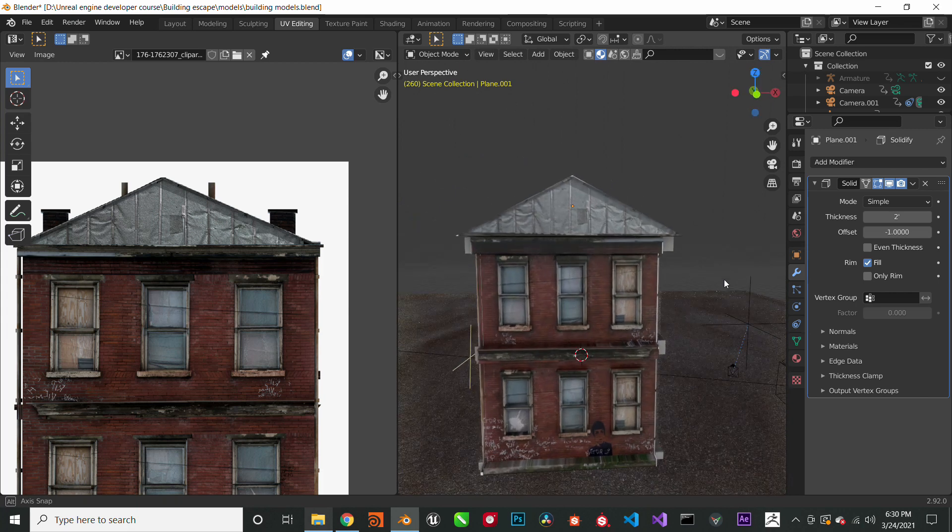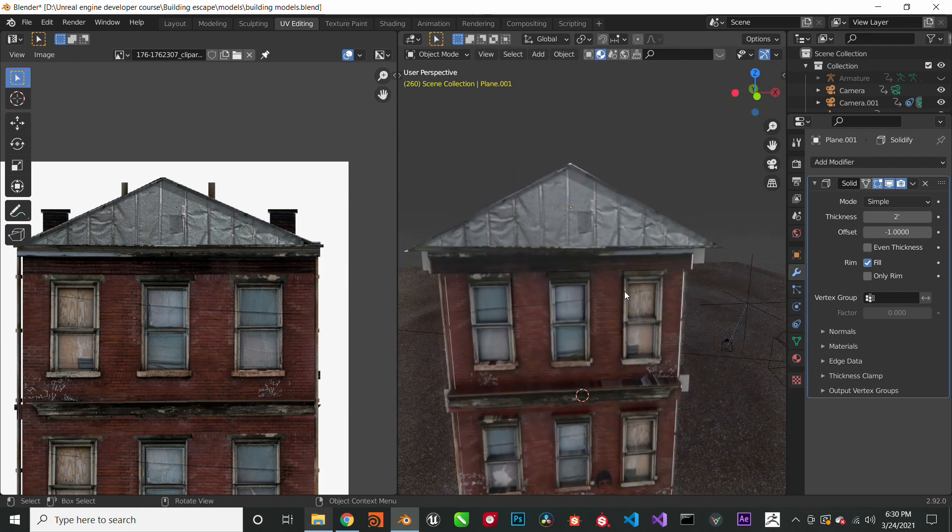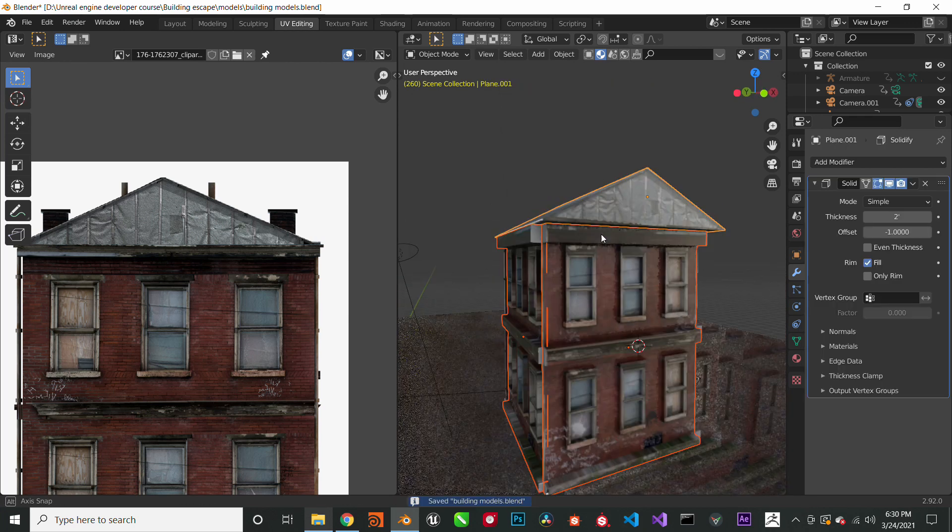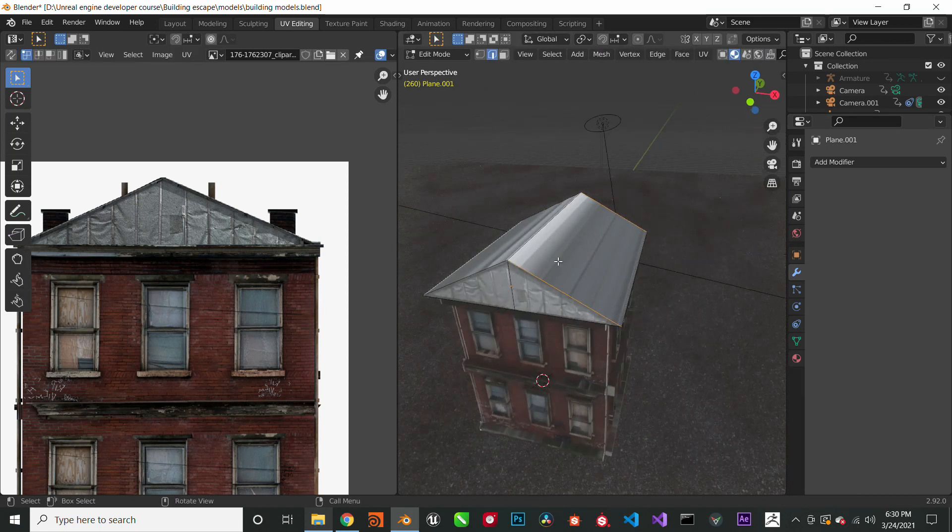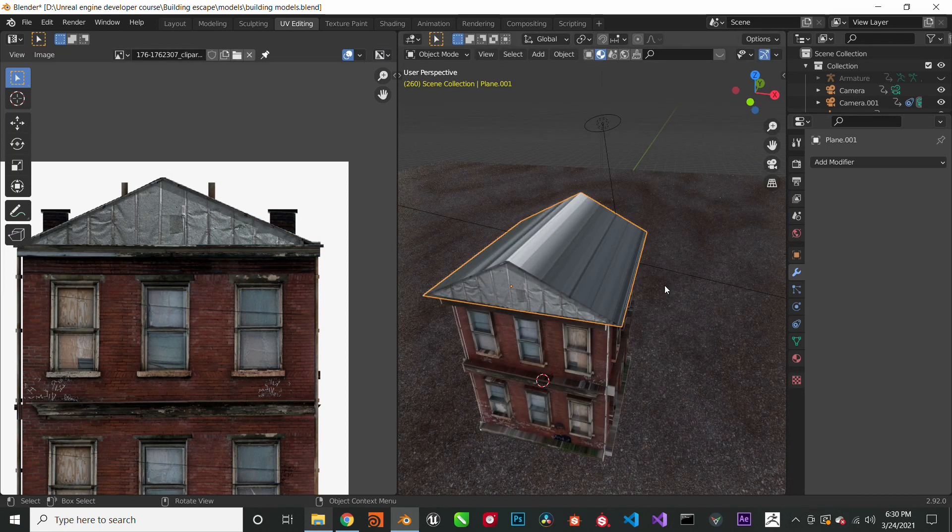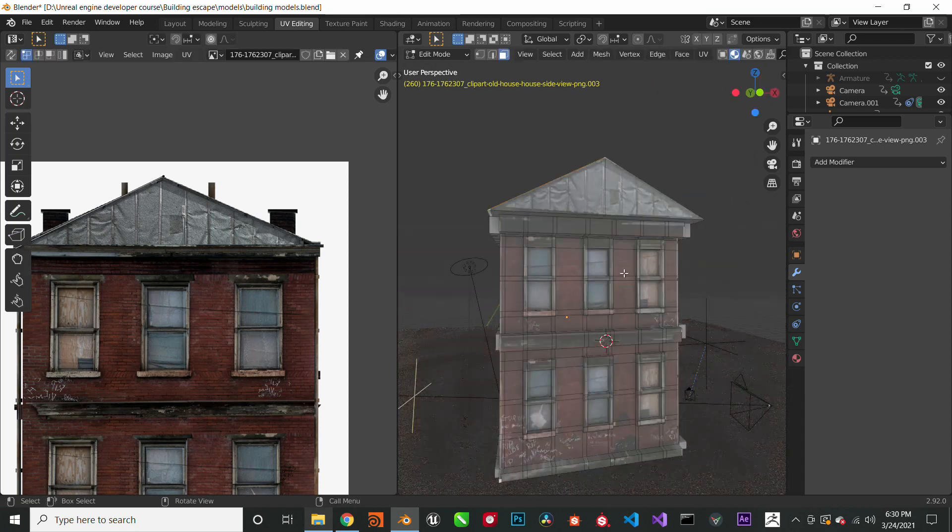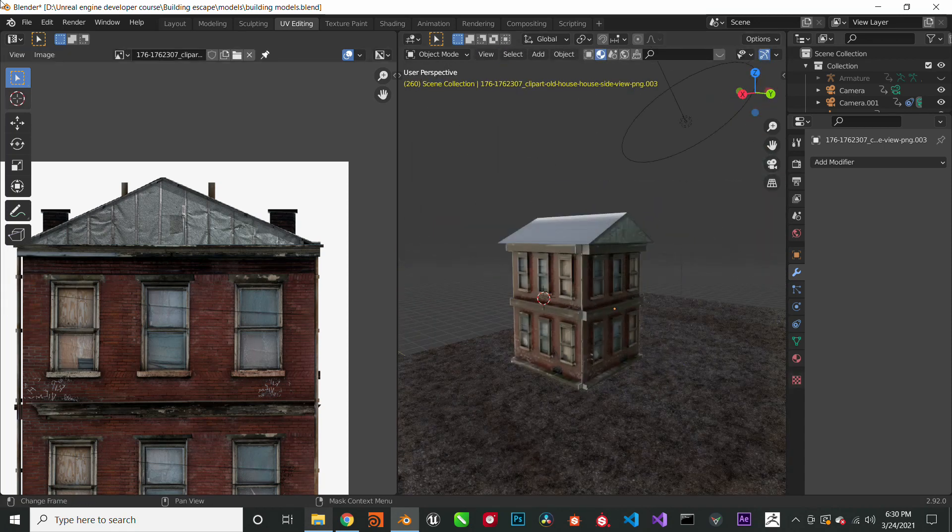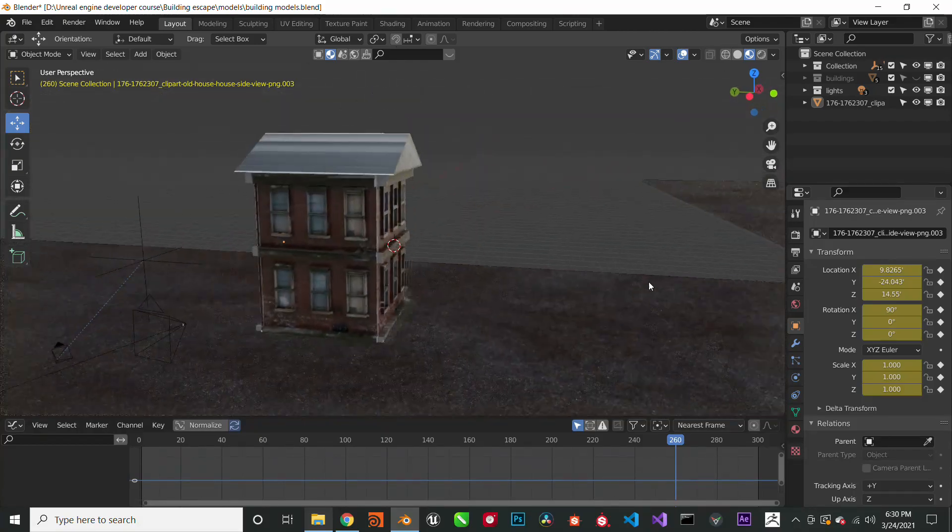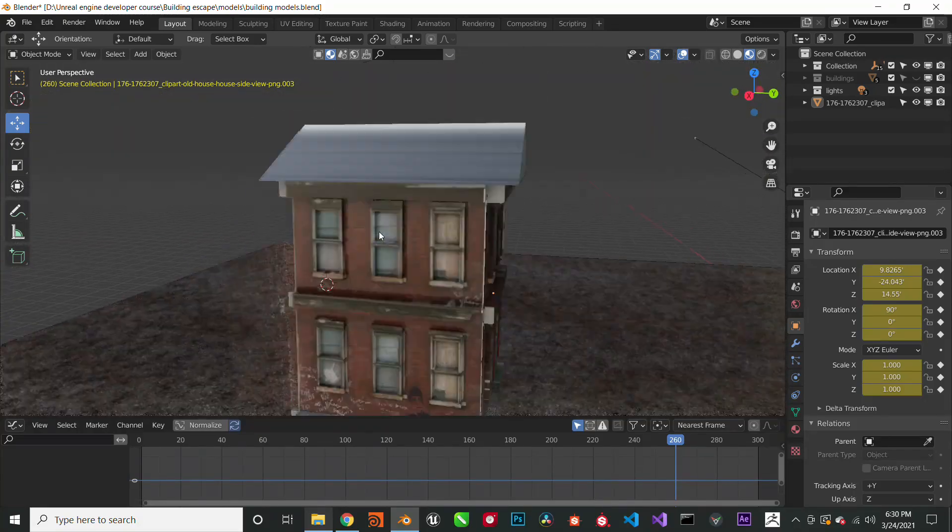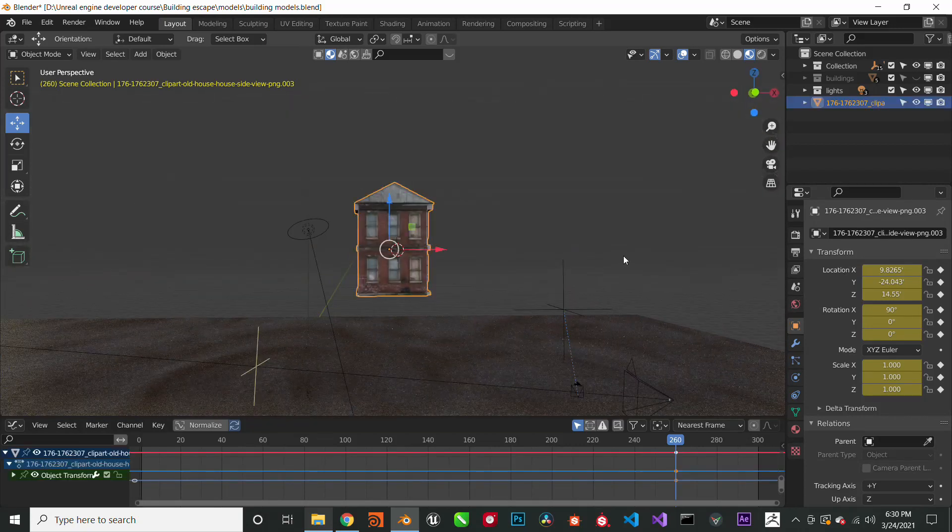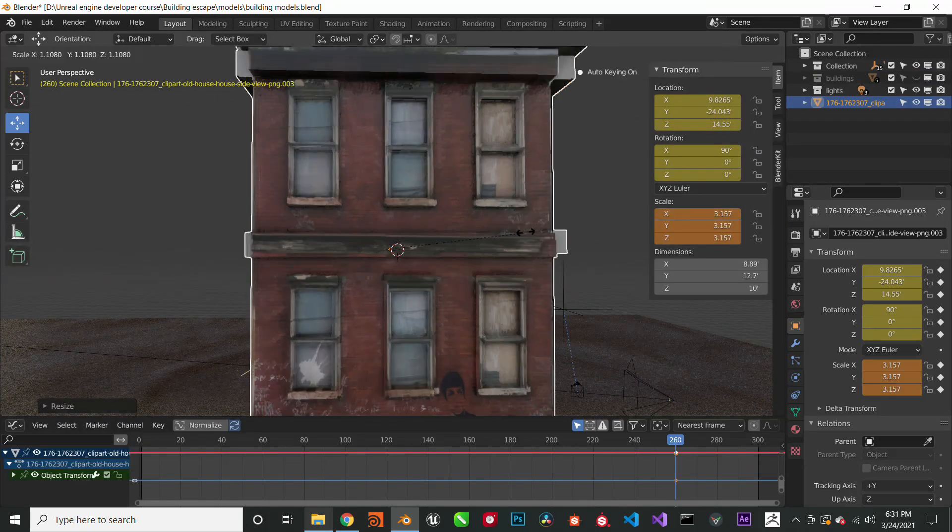Now we will select all the parts of the building and we are going to press Ctrl+J and this is going to make it into one complete object. So now it's not separate anymore. We combine all the objects together and it's now one complete object. What we can do now is scale it, scale it to an accurate size. So I'm just going to bring it down to the plane that we have here, just bring it down.